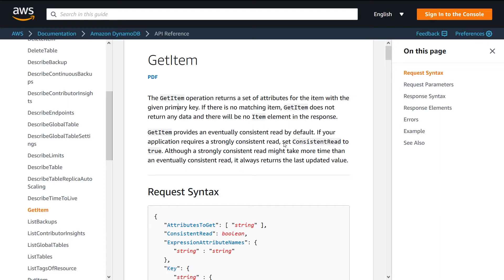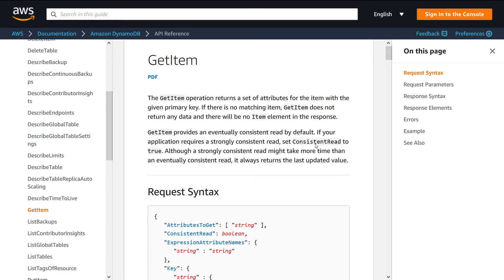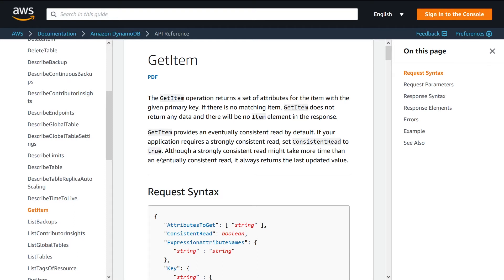You can also set the consistent read to true or false. Consistent read ensures that if you set it to true, your data is going to be completely up to date when you get it back. If you set it to false, there's a chance that your data may be a little bit stale. If that's okay for your use case, feel free to use this as false. Just be aware that there are some issues with setting it to false because you can get that stale data.